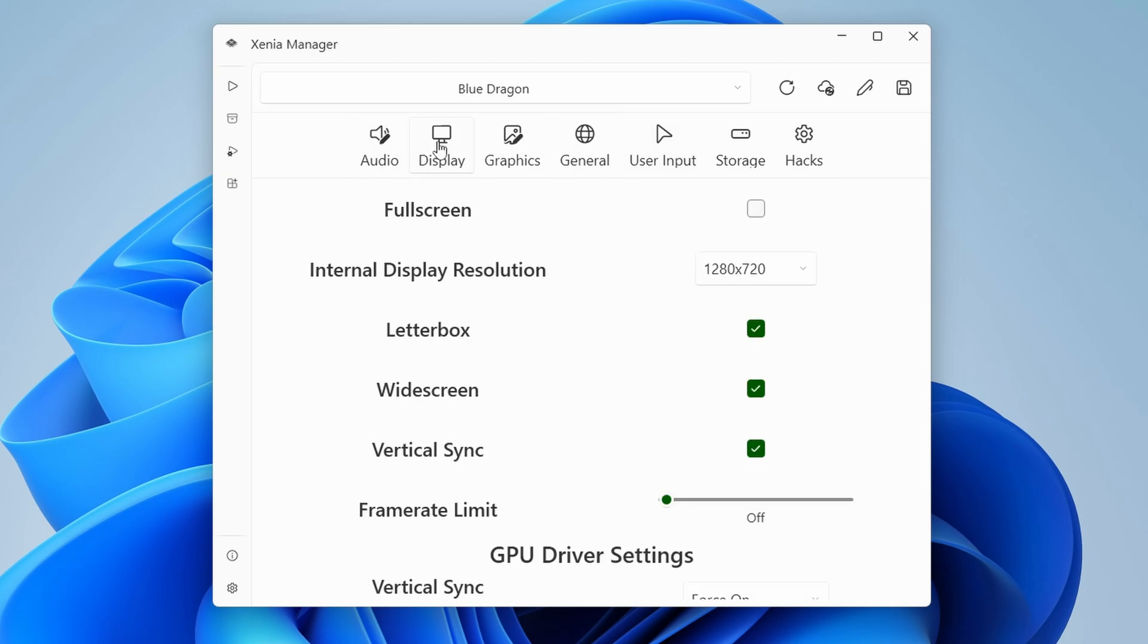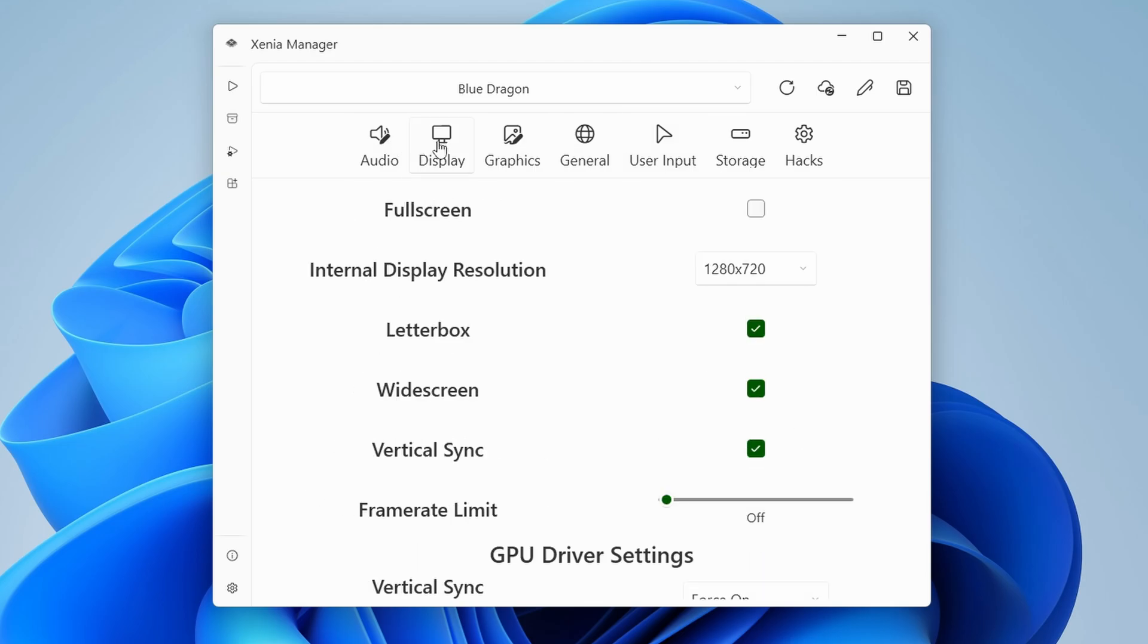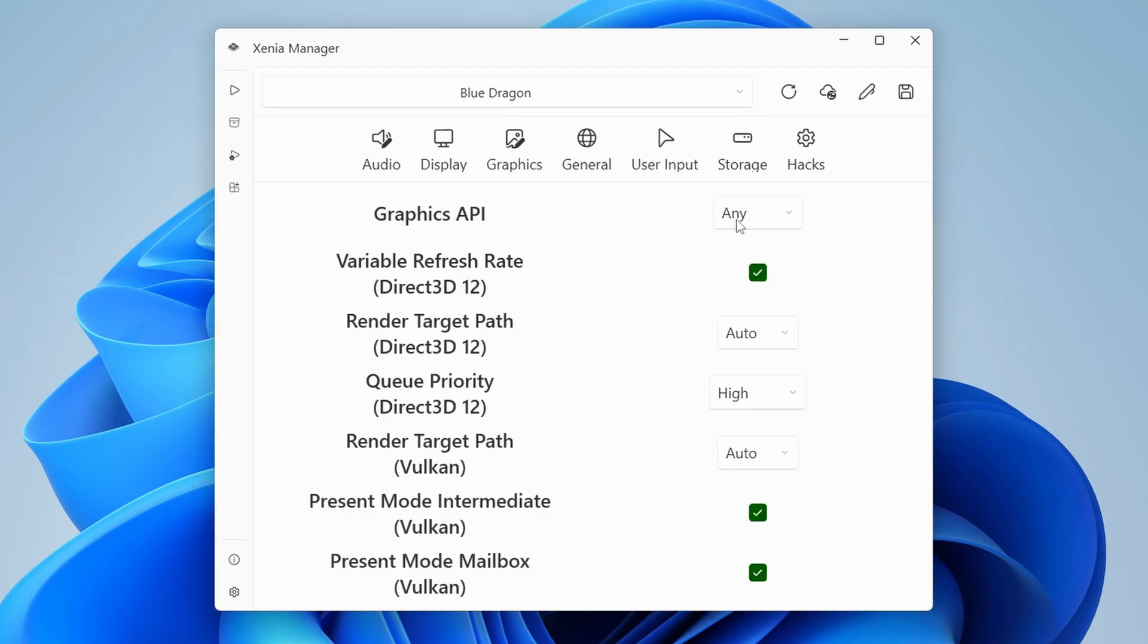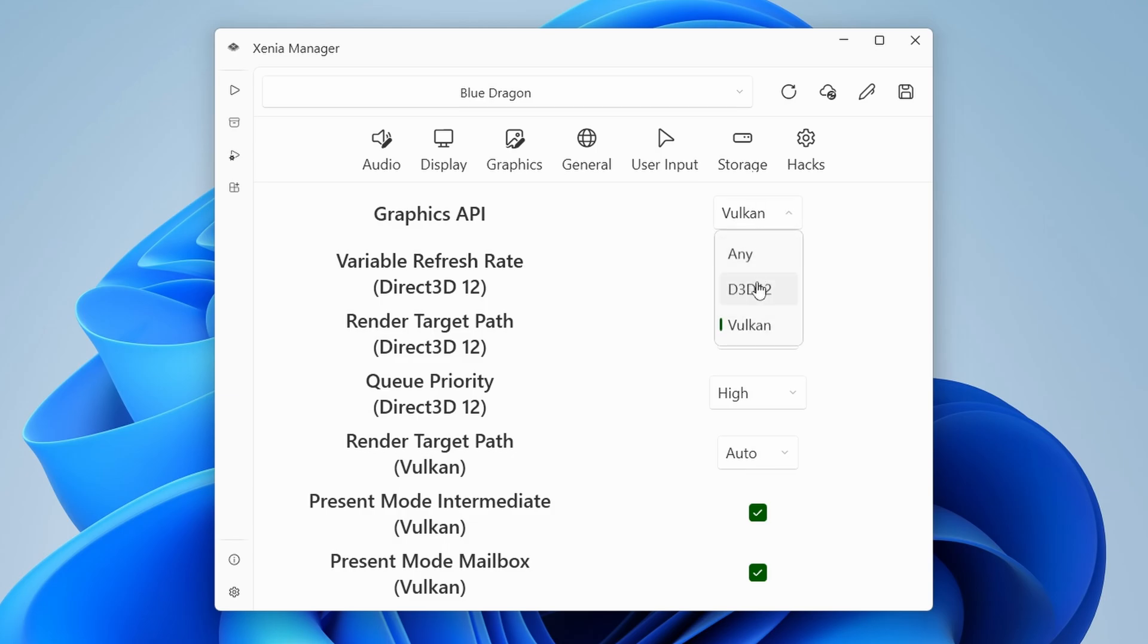Now, one setting that I do like to enable for all games is full screen. So just enable full screen under display and then click save again so that your games launch in full screen mode. Another option is using Vulkan as a set API under graphics. Play around with it. It might work better in some games and it might be worse in some other games.